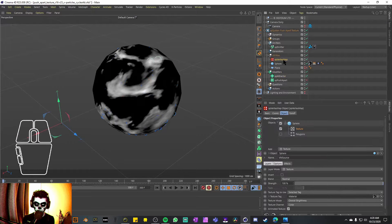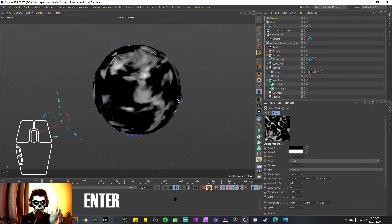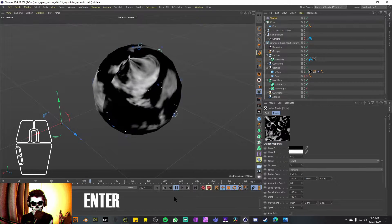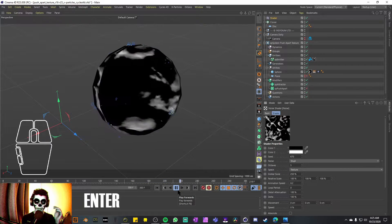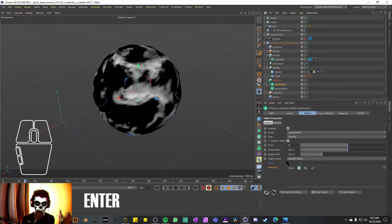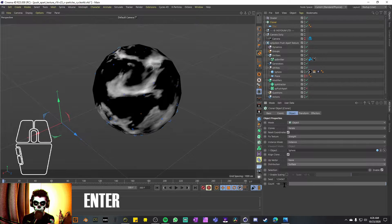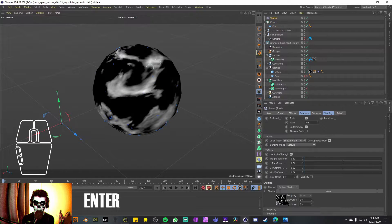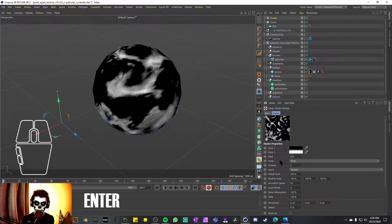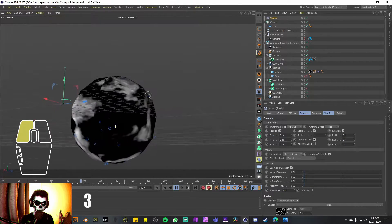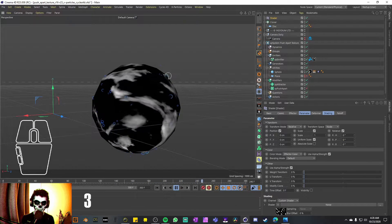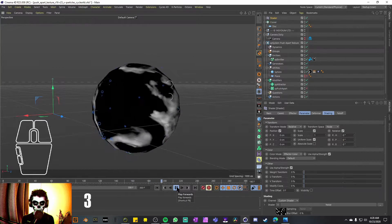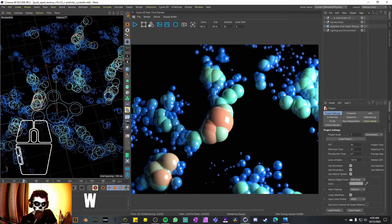I think I got it working: for the attractor I'm using a MoGraph Cloner with a disc being cloned about 100 times and a Shader effector using the same noise. I want to think those particles are moving with the noise, but they might be moving for another reason. I'll just stop there and go back to the original file.